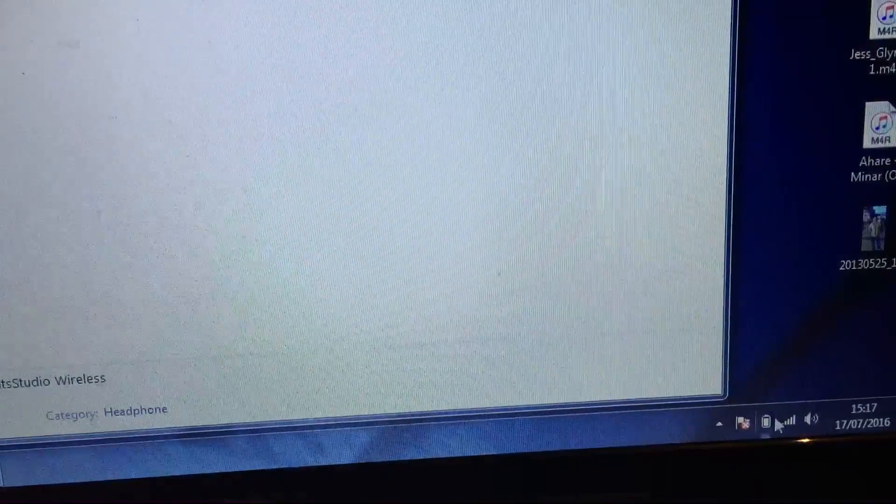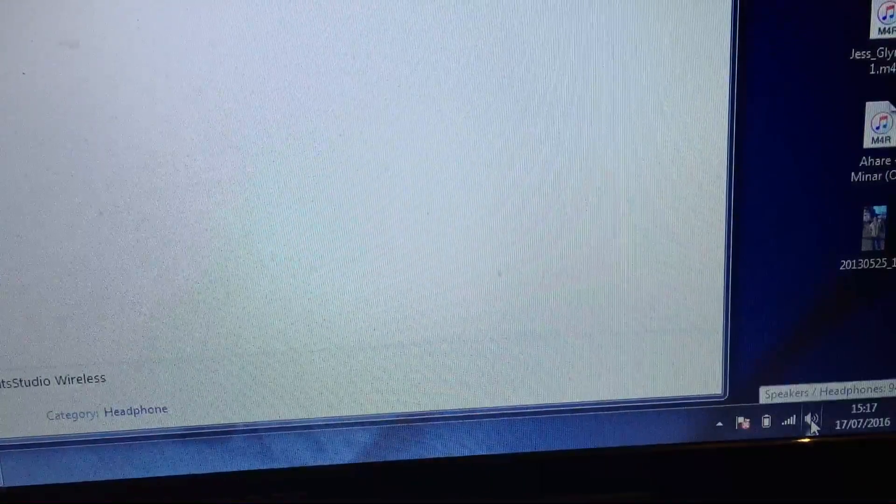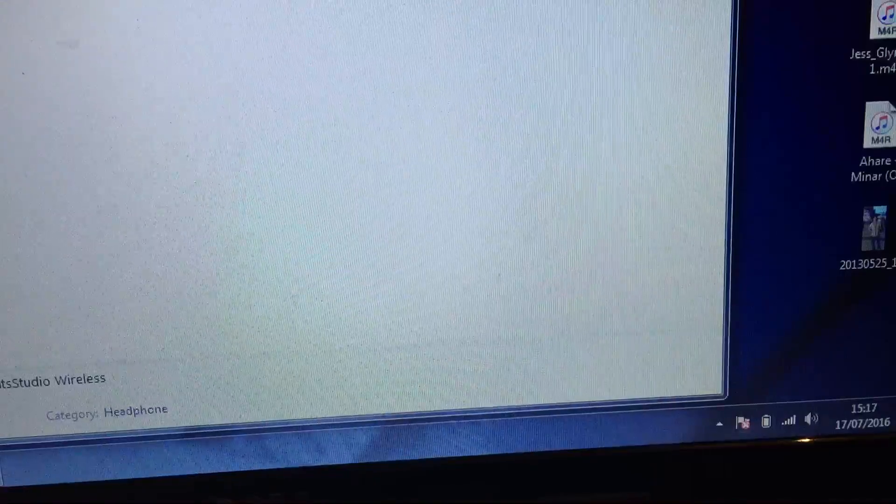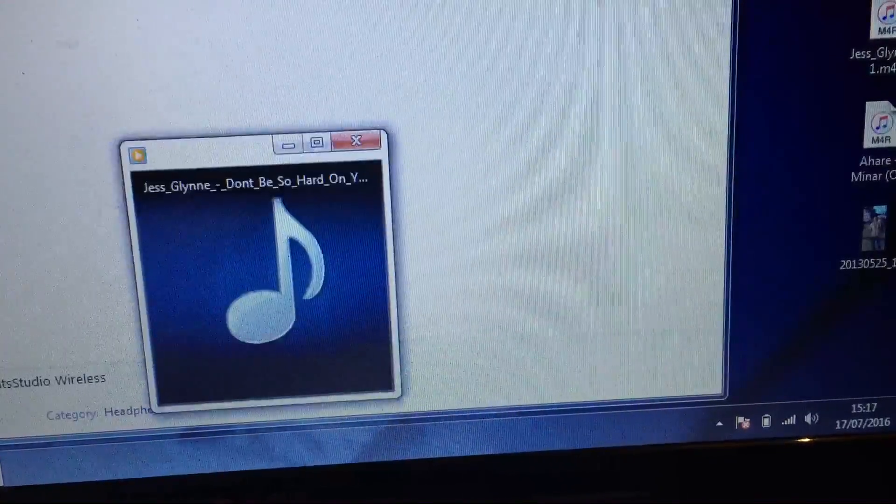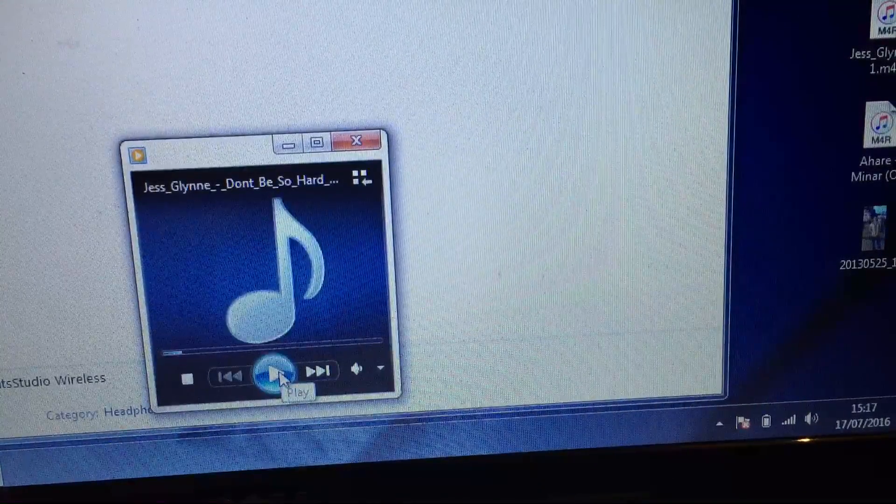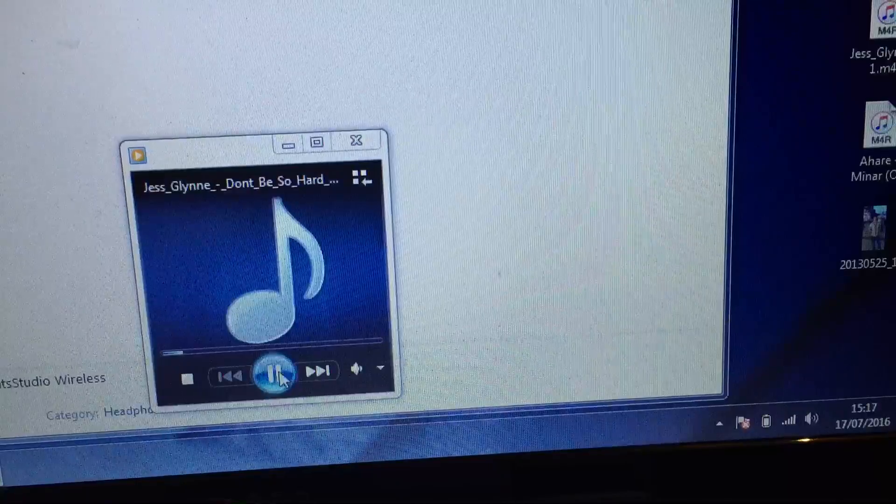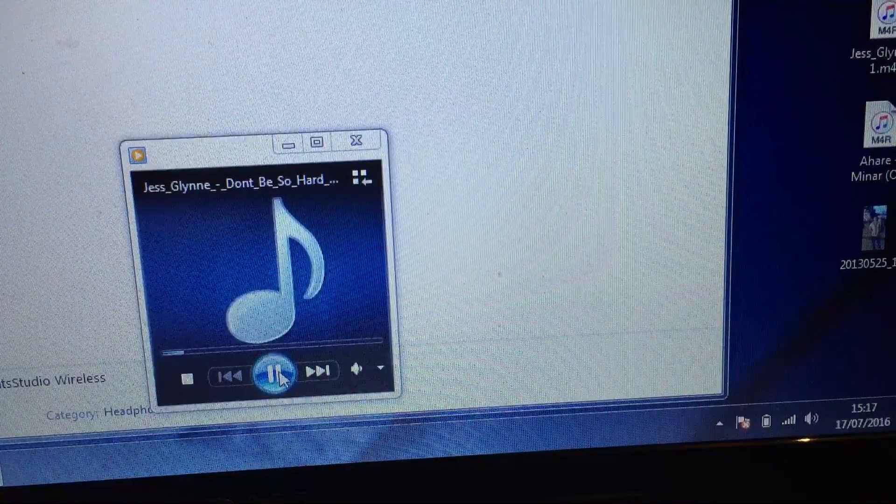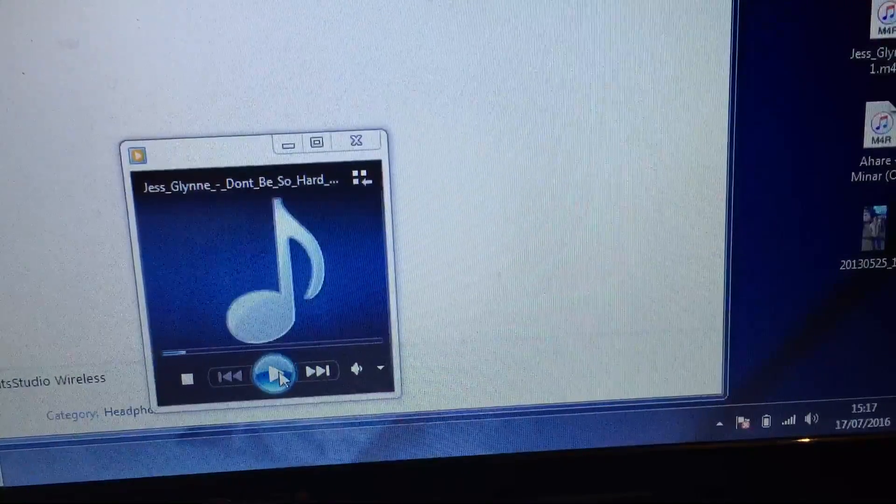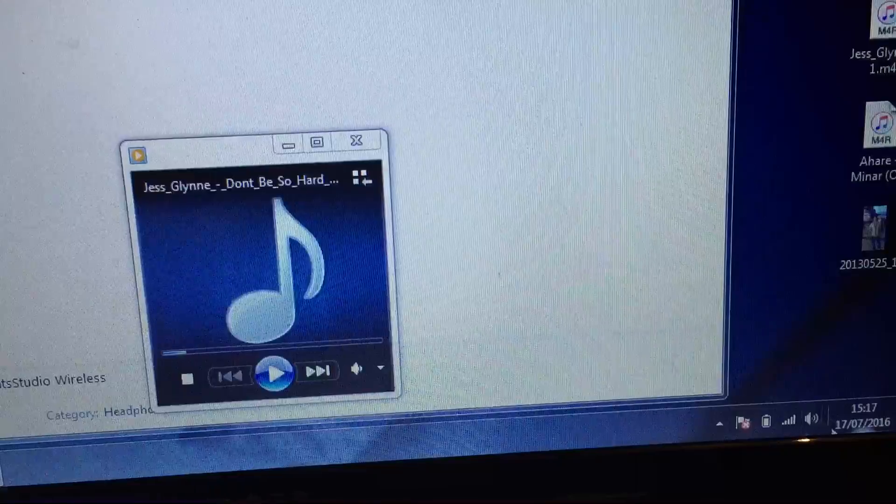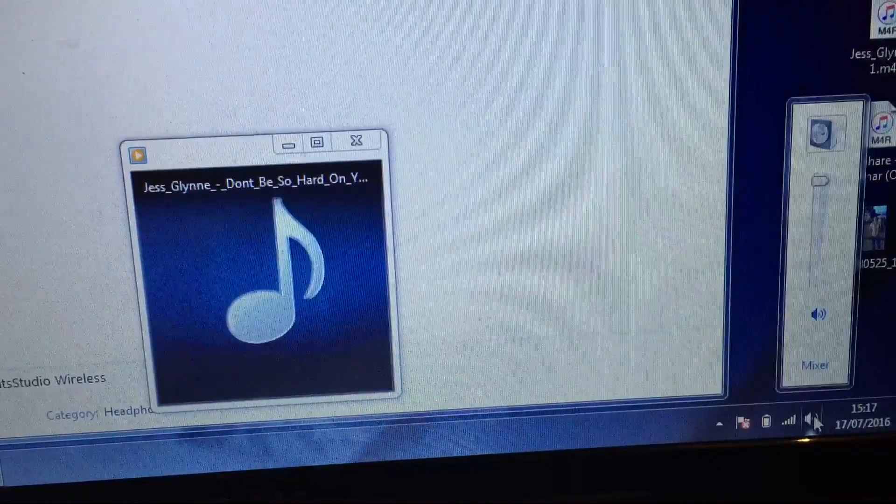There is a simple way to solve this problem. Let me show you first that it doesn't play music through the headphone - you can see it's playing through the computer's speaker. So you go to here...